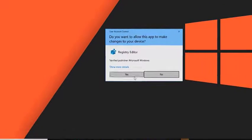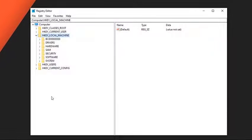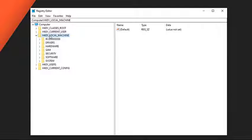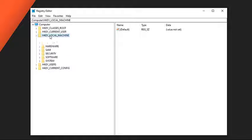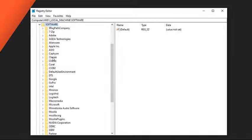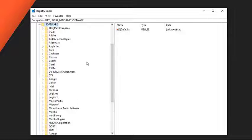Locate and double-click HKEY_LOCAL_MACHINE from the left pane. Locate and double-click Software from the left pane. Locate and double-click Clients from the left pane.